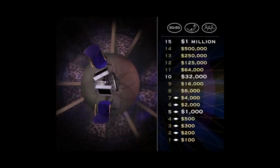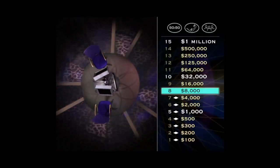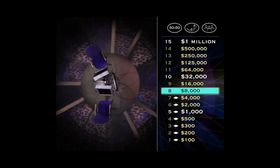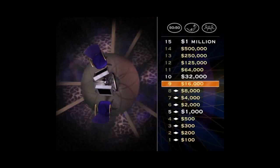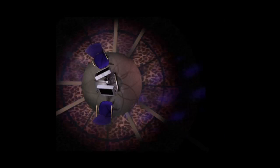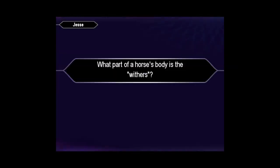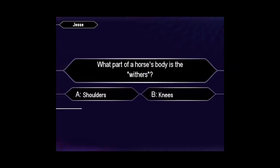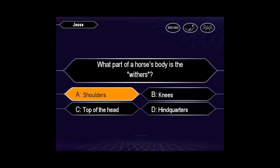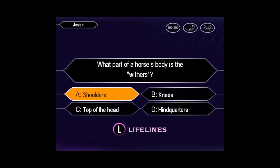Outstanding. Eight correct answers in a row. Now, take a look at your $16,000 question. Well, you seem certain to say. You are correct.